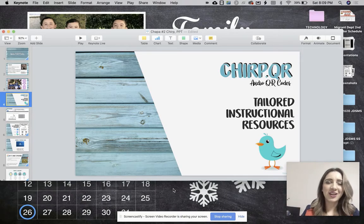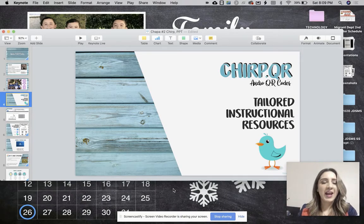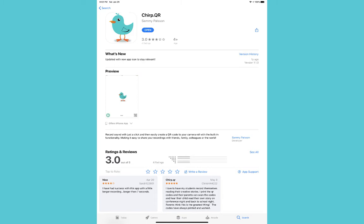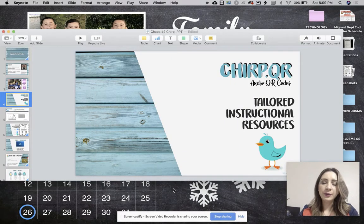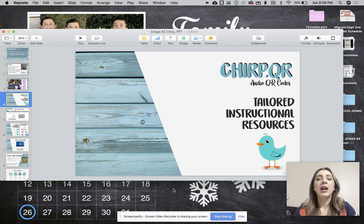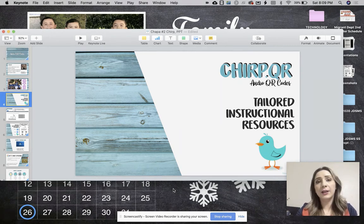Hey guys, Mrs. Talk Techie here, and for today's tech tool, I'm going to be using Chirp.QR, and it's actually an app — an iOS app. Of course, you use it on your iPad. This audio QR code generator — what I love about it is that it allows you to create audio QR codes that you can tailor and customize to enhance teaching and learning.